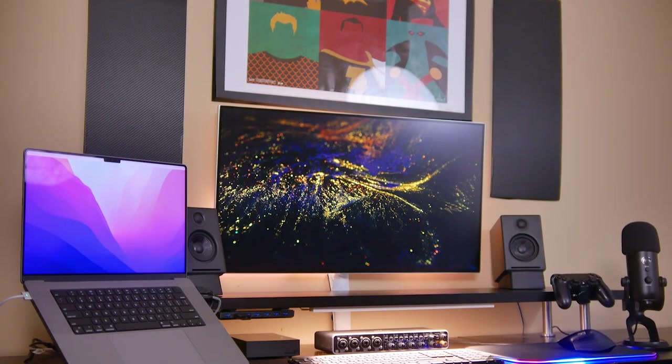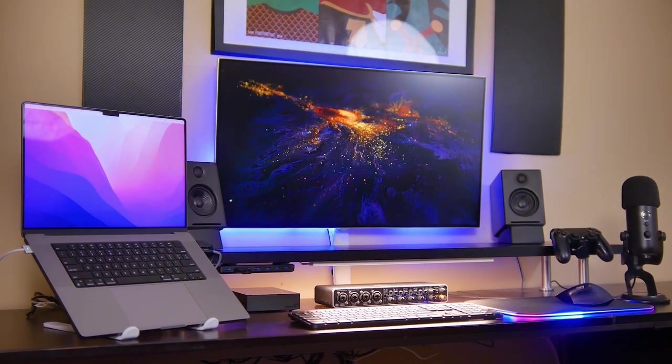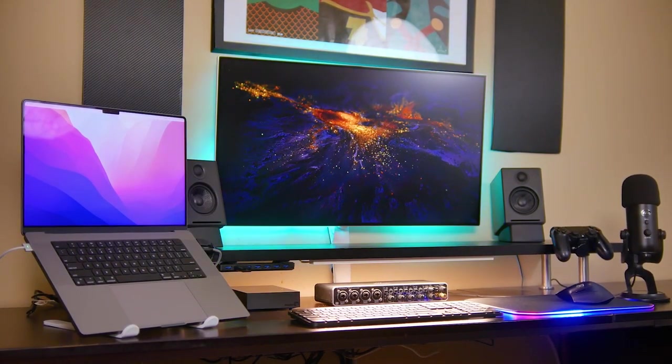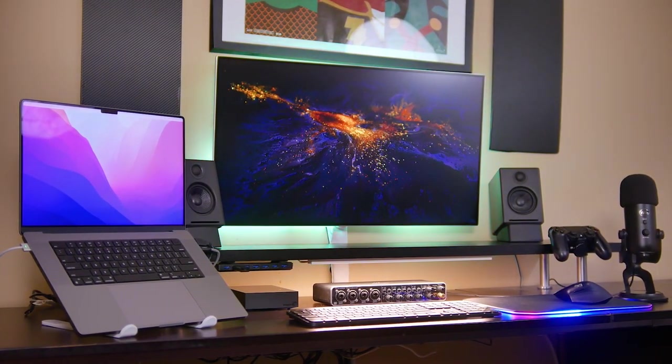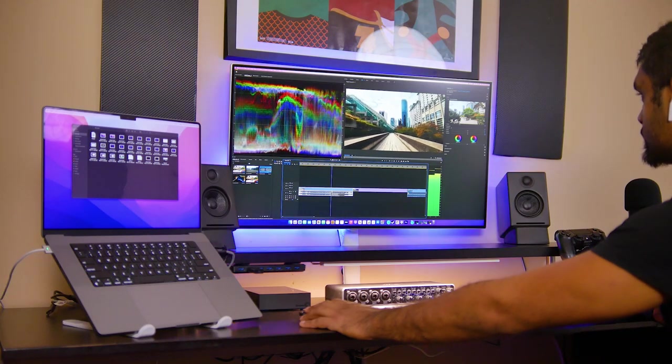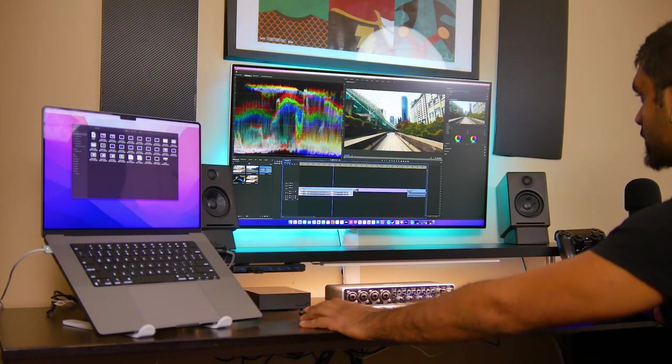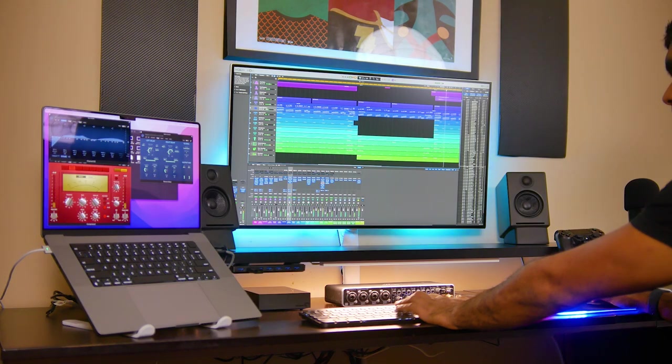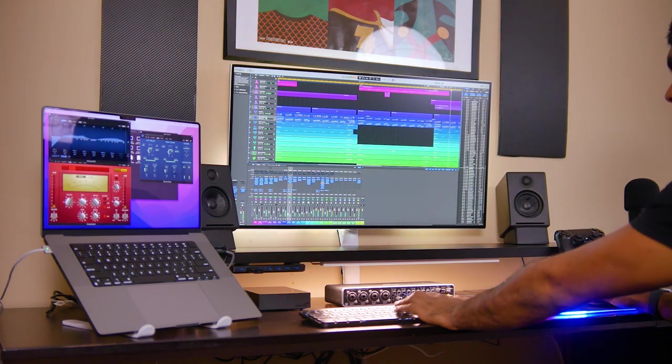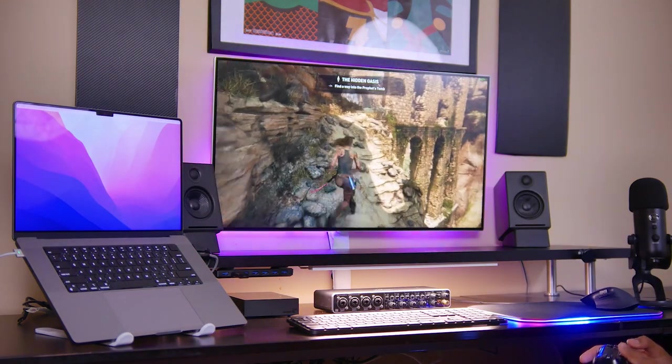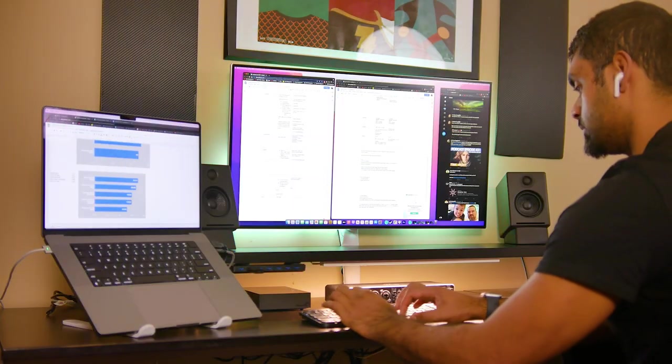Now this setup that you're looking at over here is fairly minimalistic. We basically have the essential things that I need personally to get most of my work done from a day-to-day basis, which is primarily video editing, photo editing, a little bit of audio production work, gaming, as well as general productivity and office related tasks.